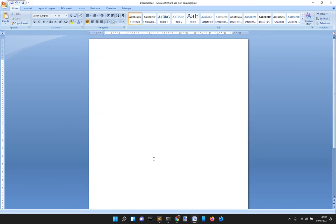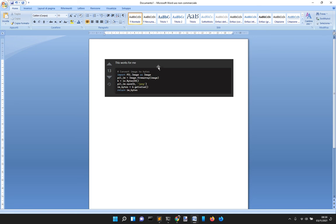But if you go in Word, for example, and you press Ctrl-V, you see that you will get the image.